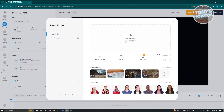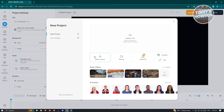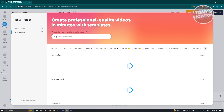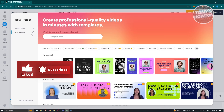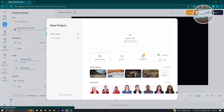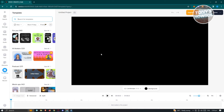After clicking Create Project, it will ask what type of project you want to create. You have the Upload option to upload your personal video, the Blank Canvas option to start creating a video from scratch, and also Record, Brand Kit, Dropbox, and Link options. There are also stock videos and AI avatars available. For now, we'll use the Blank Canvas.